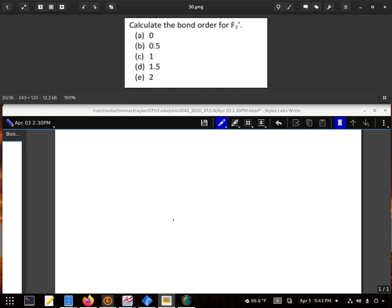Alright, we want to calculate the bond order of F₂ positive. Now, had that just been F₂, we would really just be able to look at the number of bonds between the two. But we want to see if that positive makes the bond stronger or weaker.